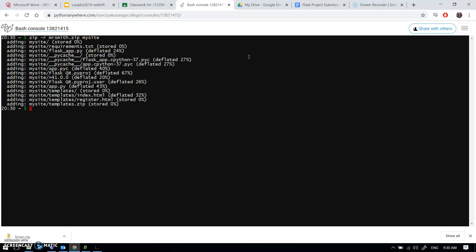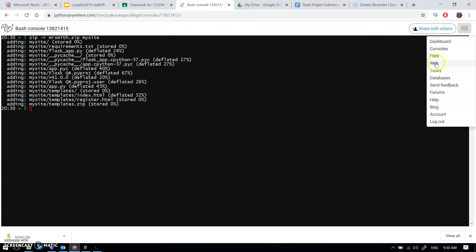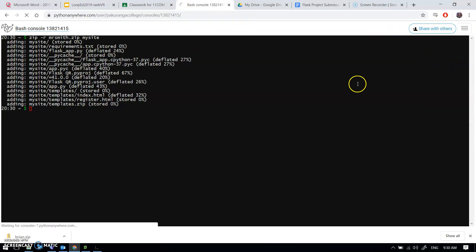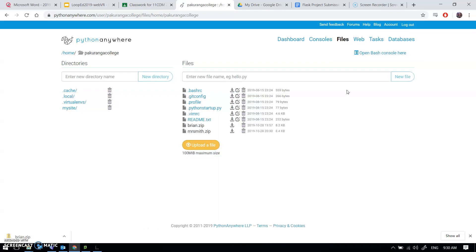Enter, and it's been through. And if I now go to the files menu, I should be able to find mr.smith.zip which I can download.